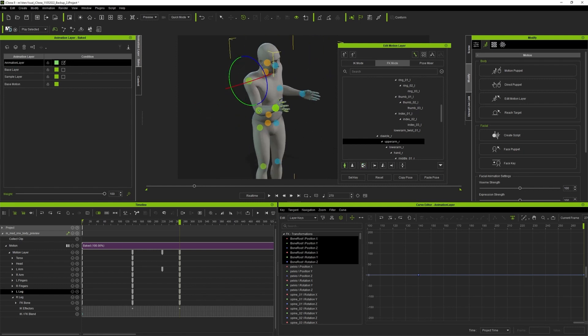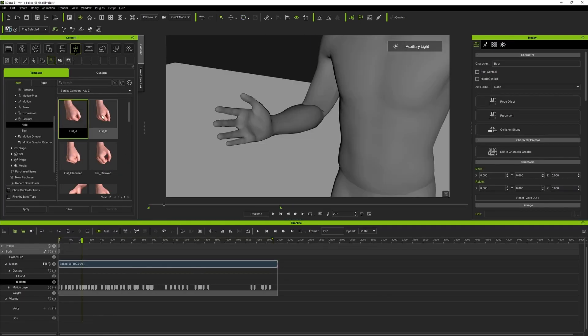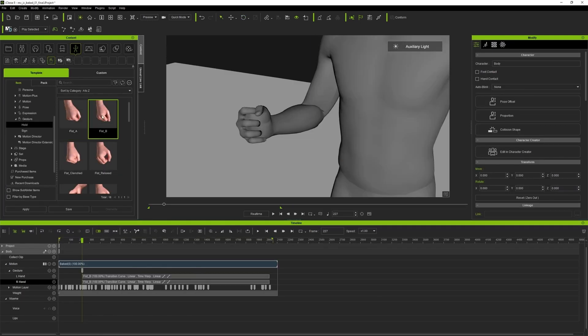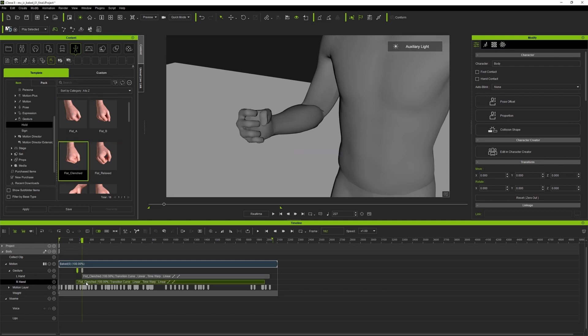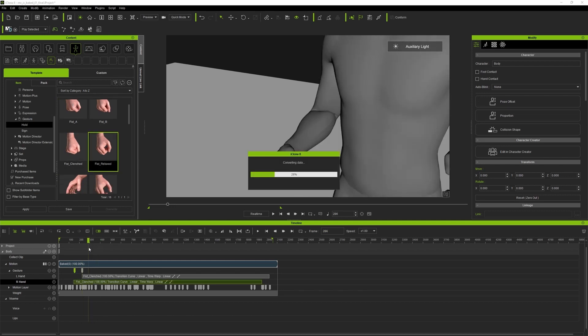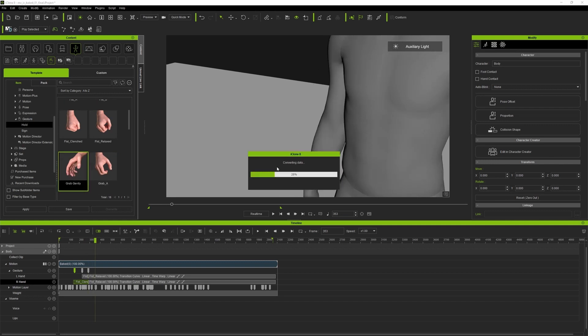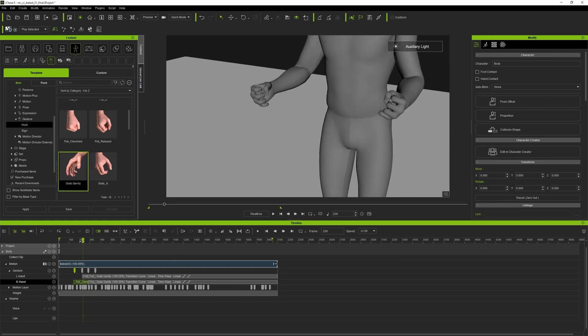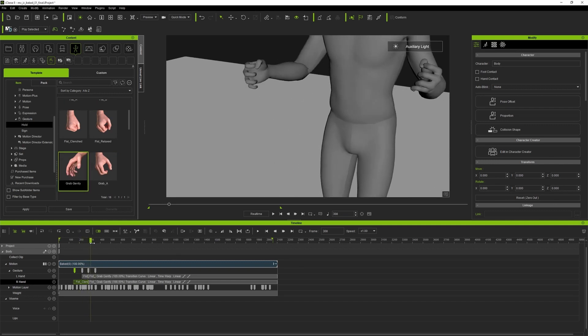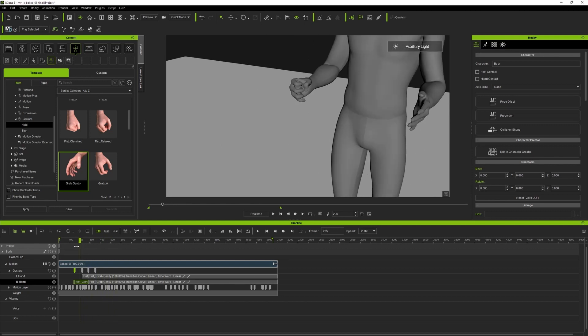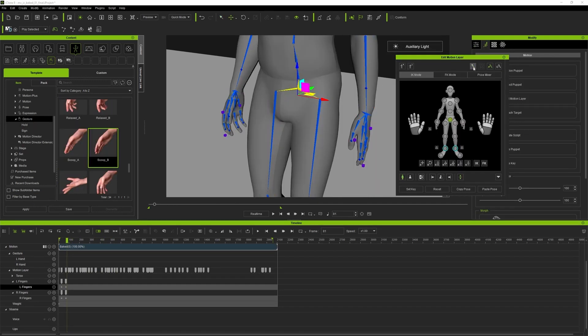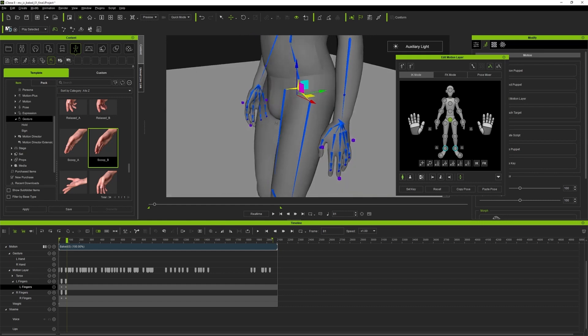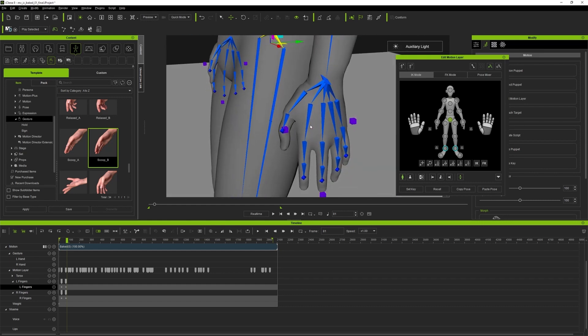At the end we'll animate our fingers. iClone provides you with a great number of poses called gestures. You double click on them in content manager and they will be applied to your body. You can use more gestures, mix them and set transitions for smoother animation. Once you're done with gestures you can sample them and then adjust them manually.